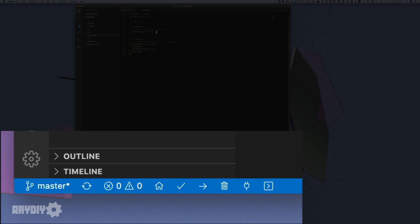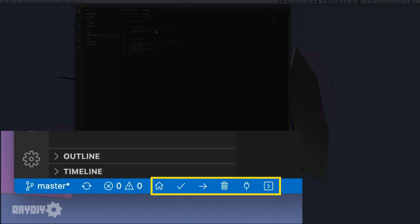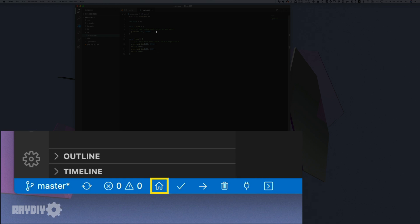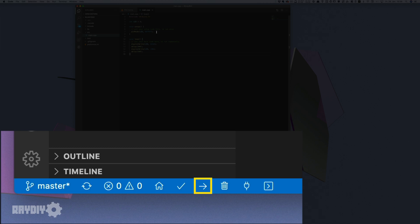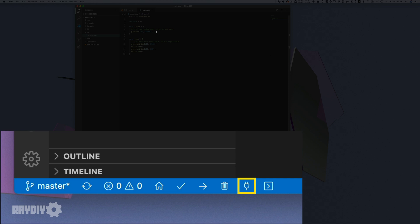Let's look at the important buttons in the bottom left. The house icon opens the PlatformIO homepage. The checkmark icon checks the current code for errors. The arrow icon also checks the code and, if no error is found, uploads it to the board — this is our main upload button. The trash icon deletes compiled libraries, forcing a recompilation on the next check or upload. The plug icon opens the serial console, and the last icon opens a shell for manual PlatformIO or shell commands.